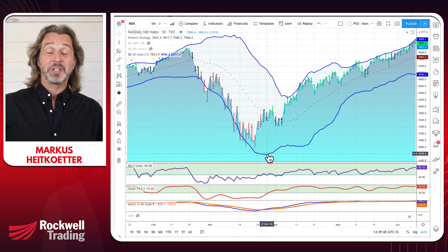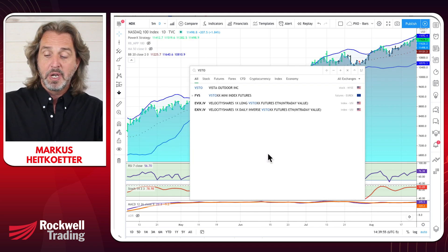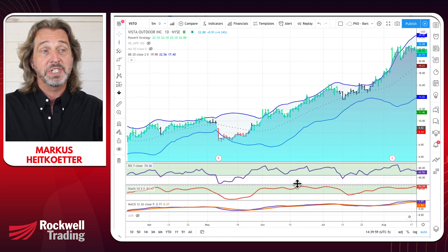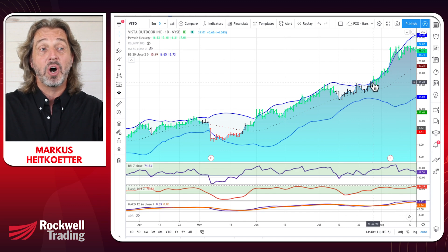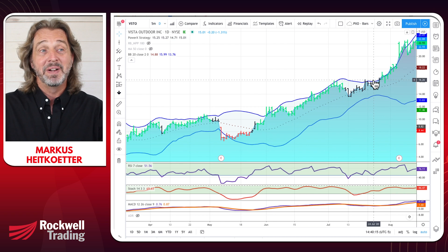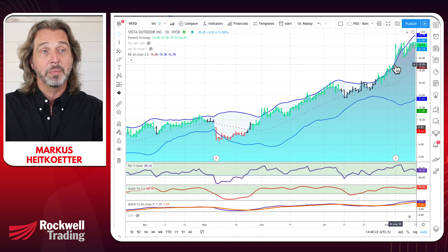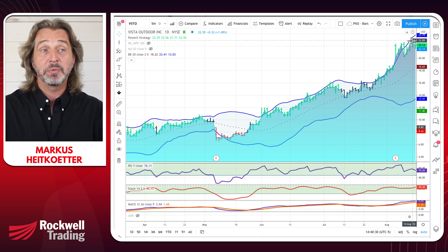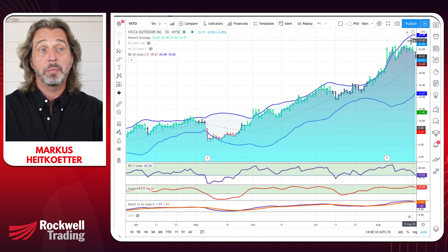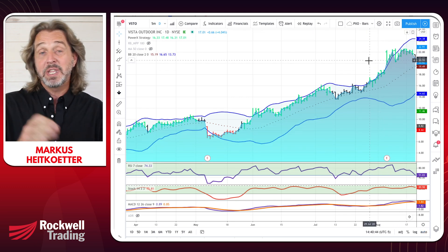Let me give you another example. This is from PowerX Optimizer — a stock I'm currently in: VSTO, which I believe I entered yesterday. You can see that Bollinger Bands are first going sideways, and then when the Bollinger Bands start pointing up and prices are touching the upper Bollinger Band, the market is in an uptrend. How long is the market in an uptrend? Pay close attention to the upper Bollinger Band — as soon as it starts flattening or turning around, the uptrend is over. You can see right now the upper Bollinger Band is flattening, which means the uptrend is over.